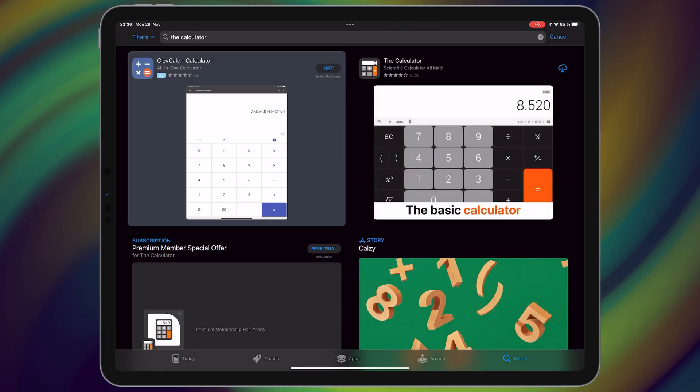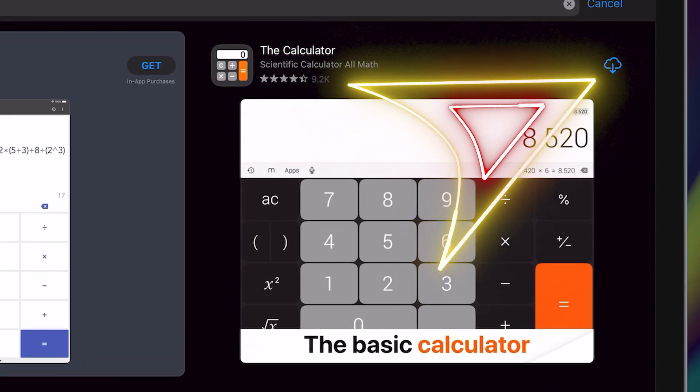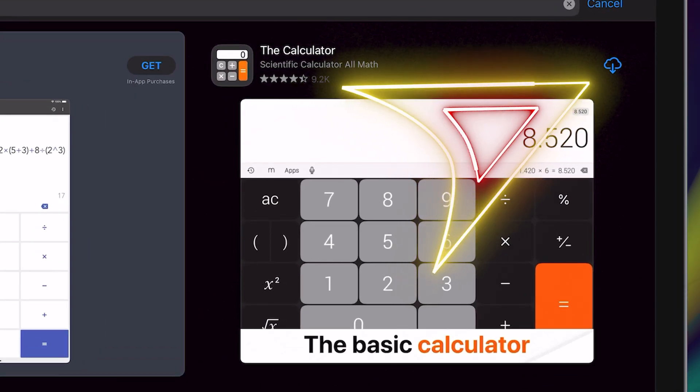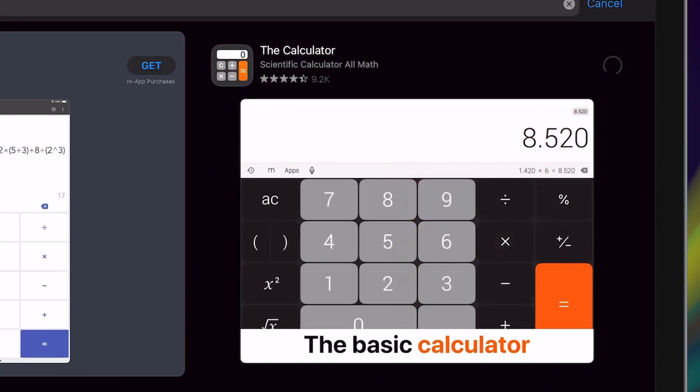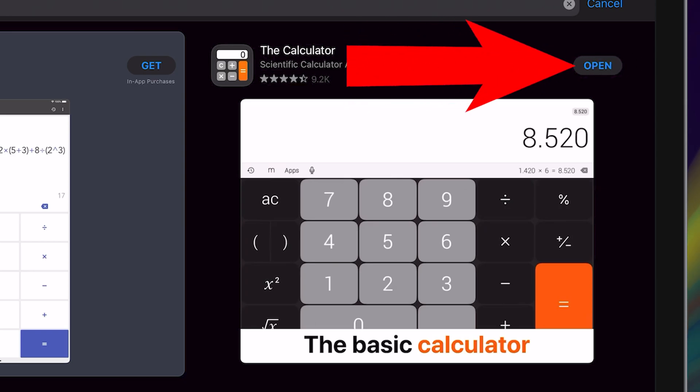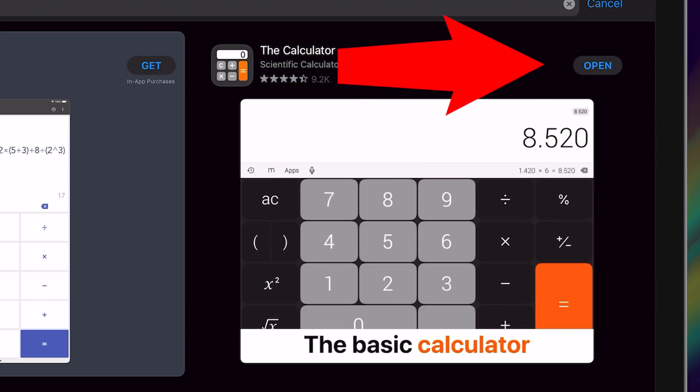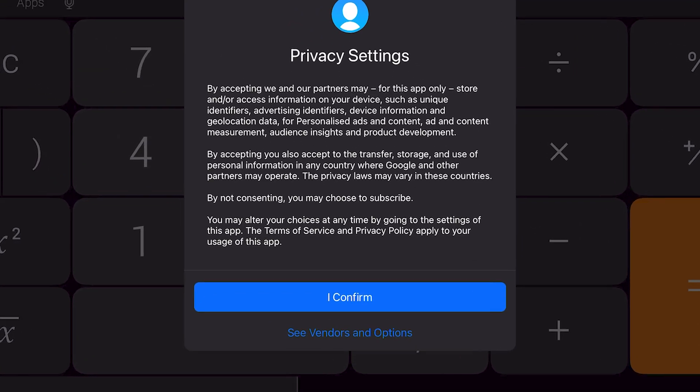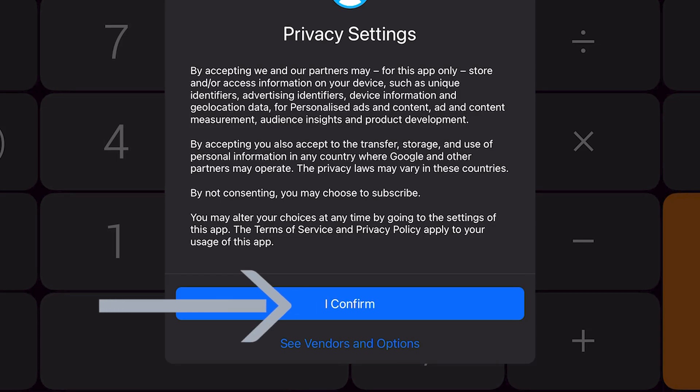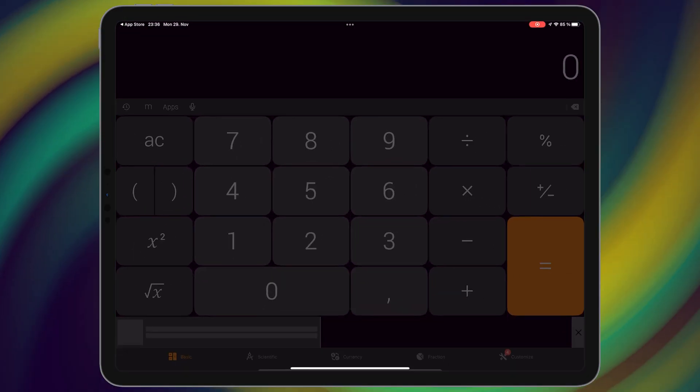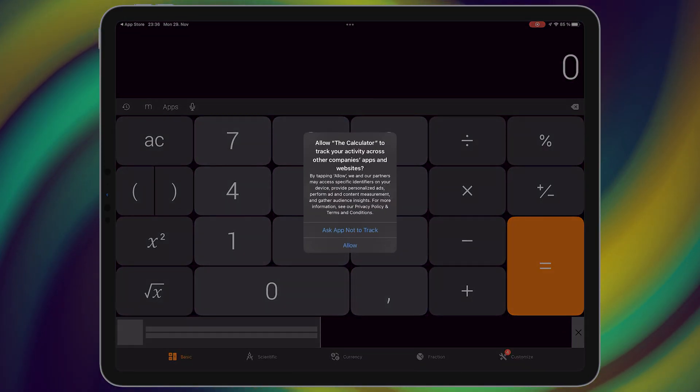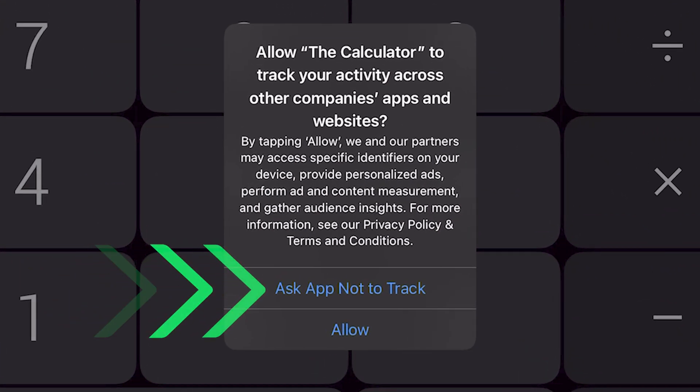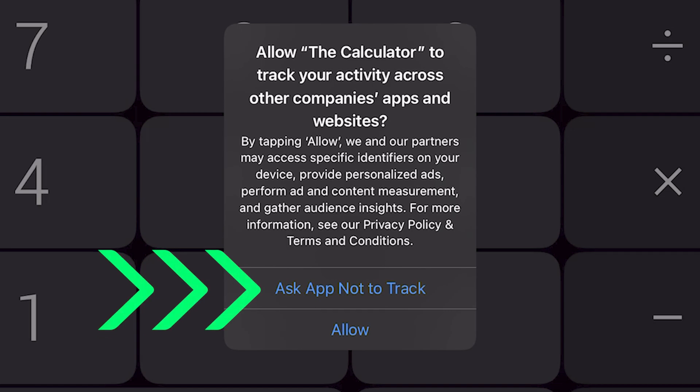Download and install this application. After that, open the application, then choose I confirm. After that, select ask app not to track.